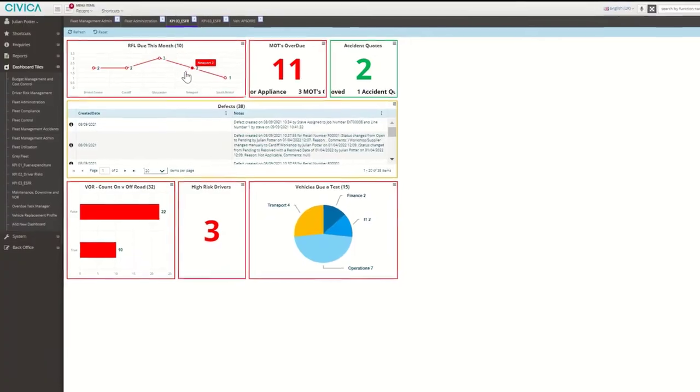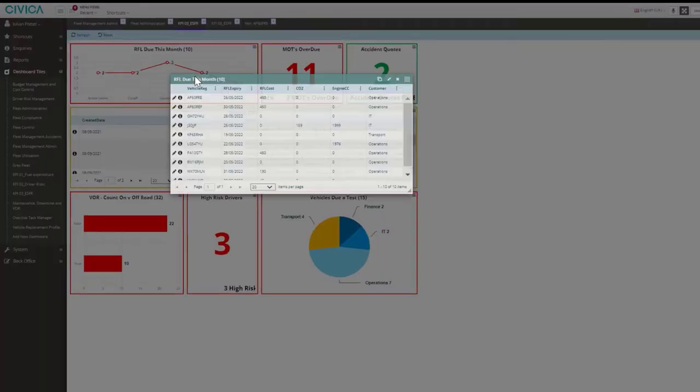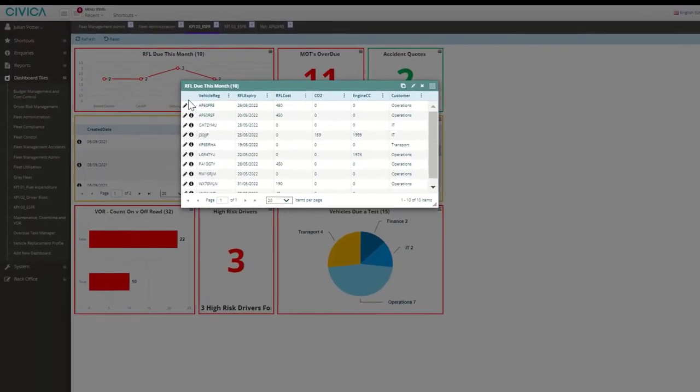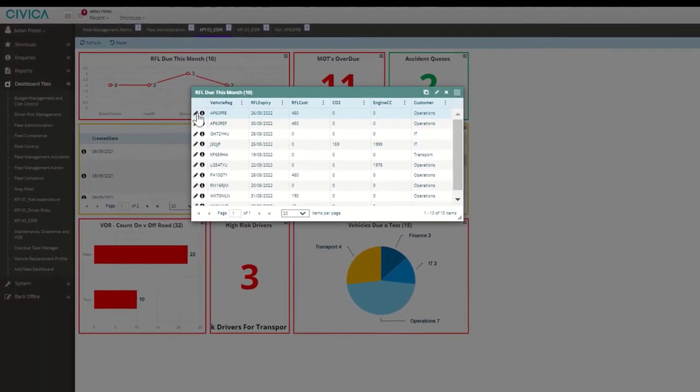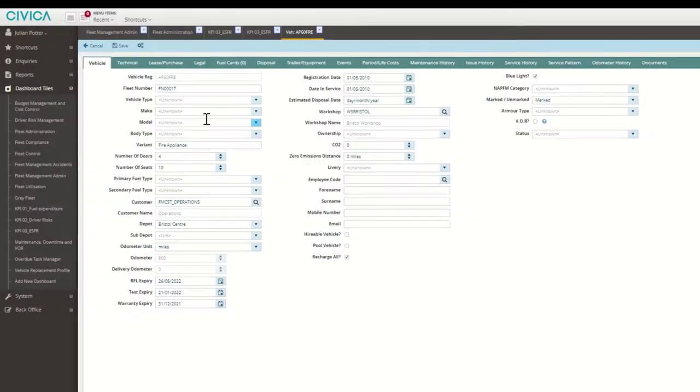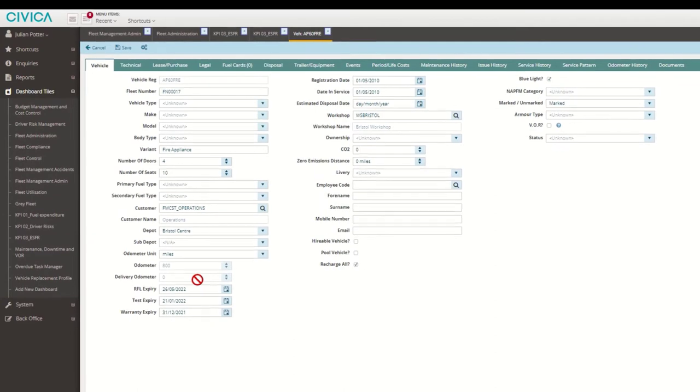Spot trends, abnormalities and action them easily to ensure optimum efficiency.